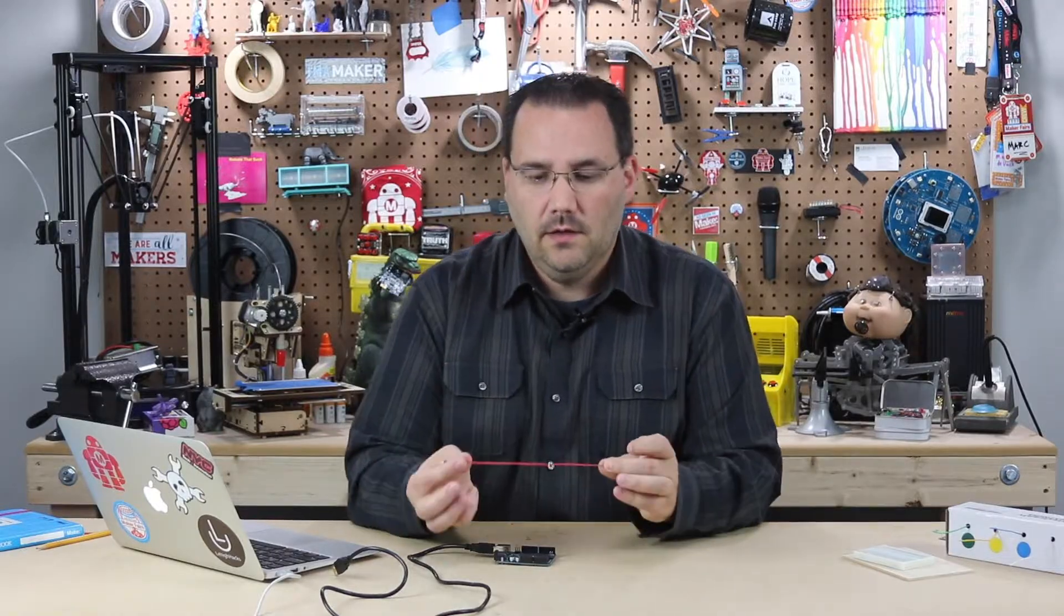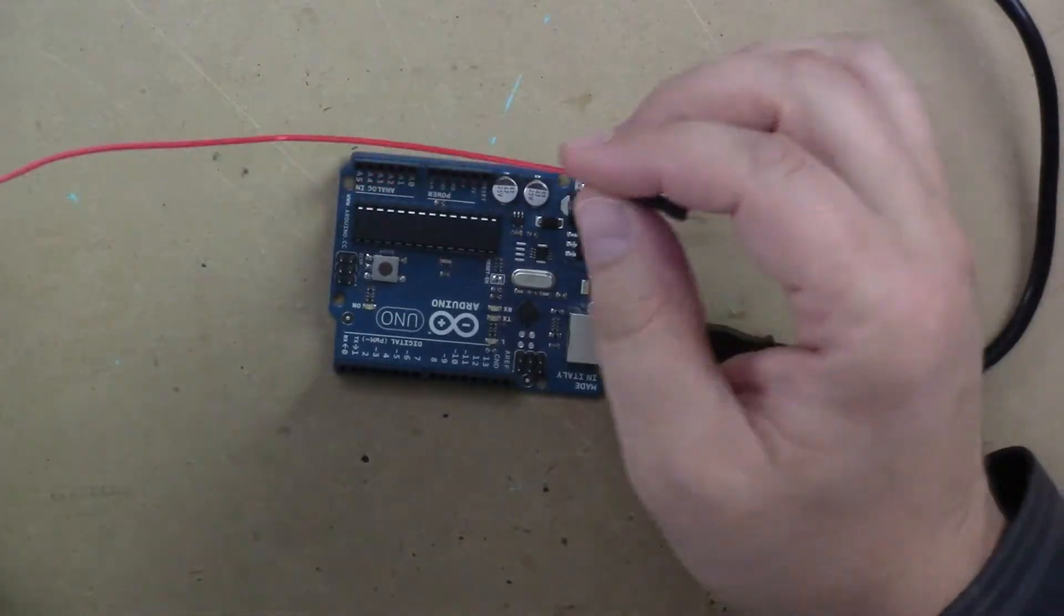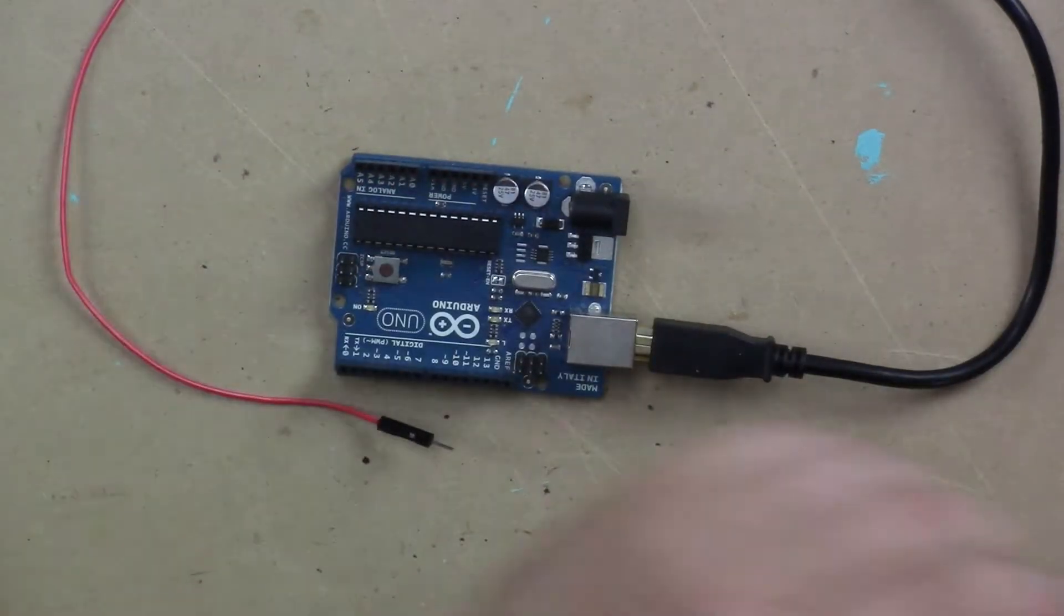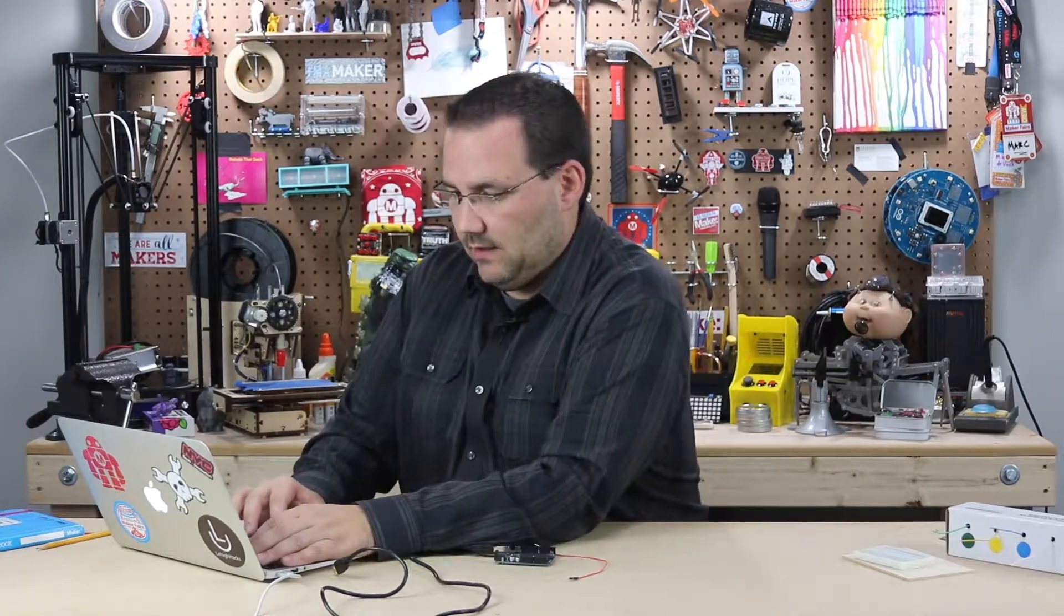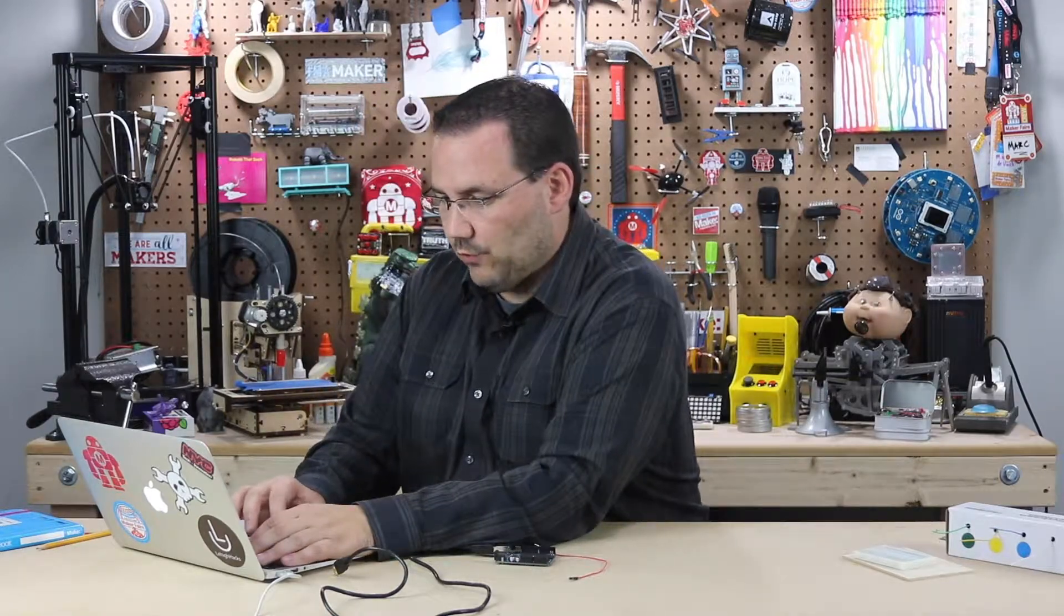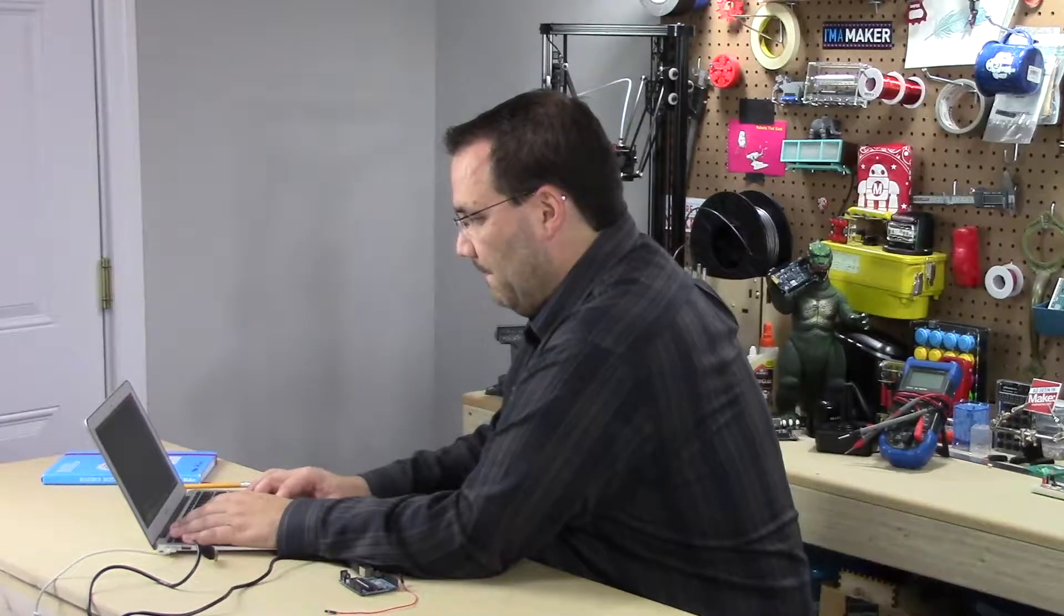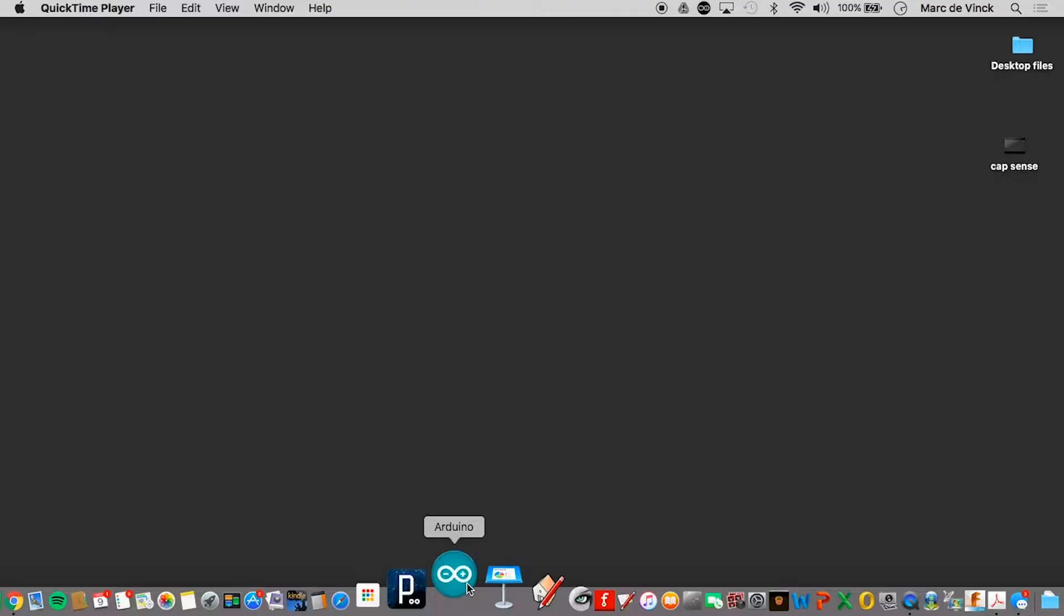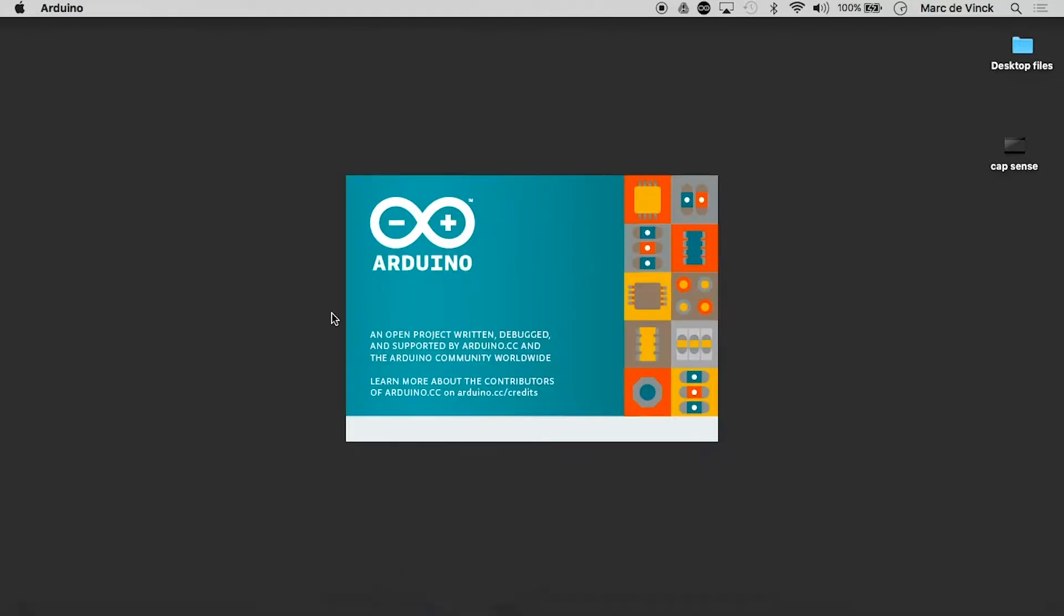So all you need is an Arduino and to start out with any kind of wire or something conductive. So we'll start by looking at the library. I'll open up my Arduino and I've already installed this library but I'm going to walk you through how to do it. The only difference is yours will have a button that says install and mine does not.